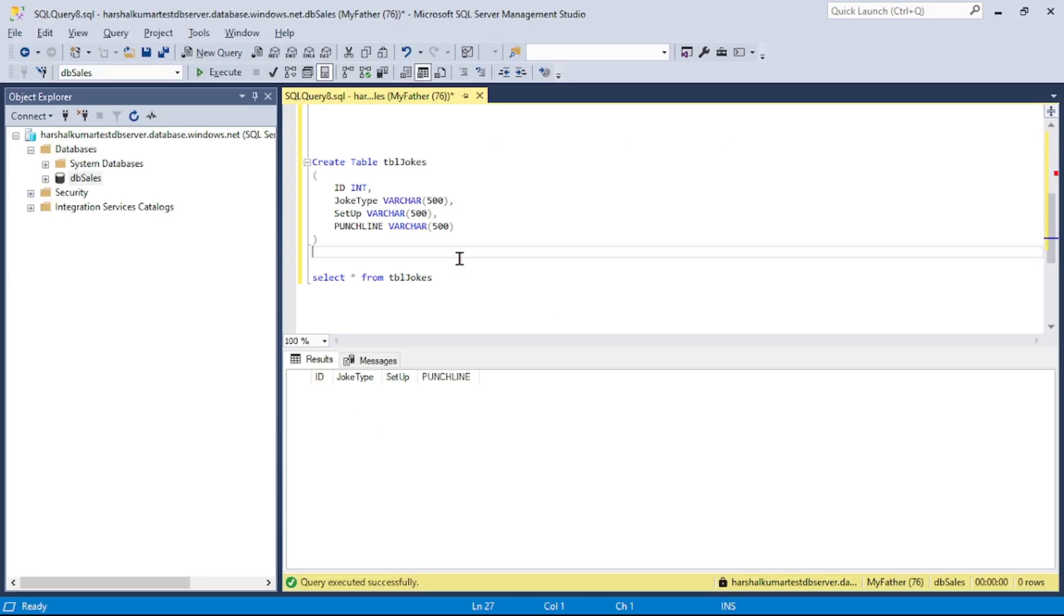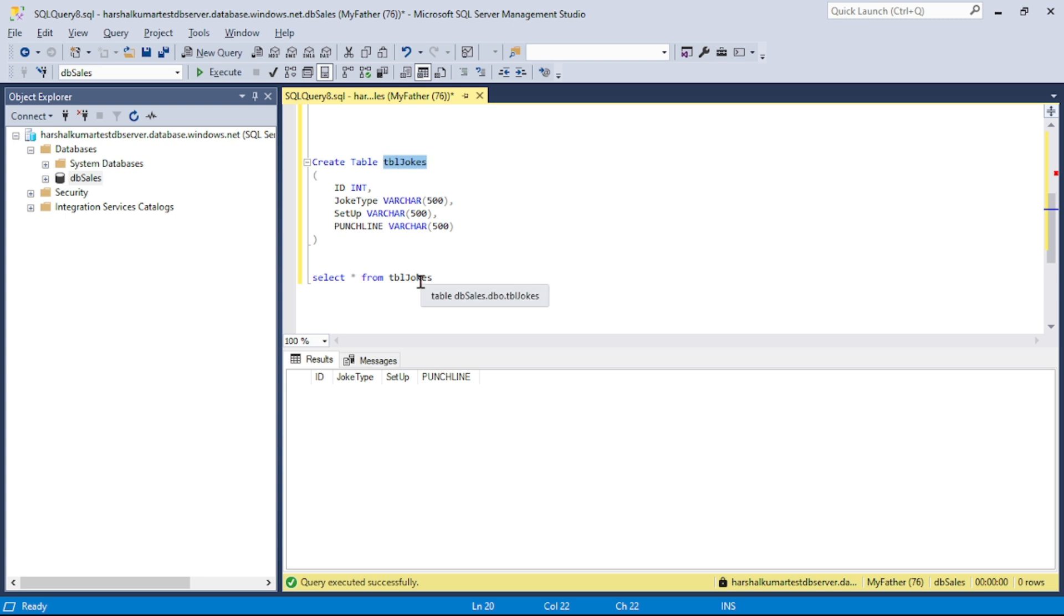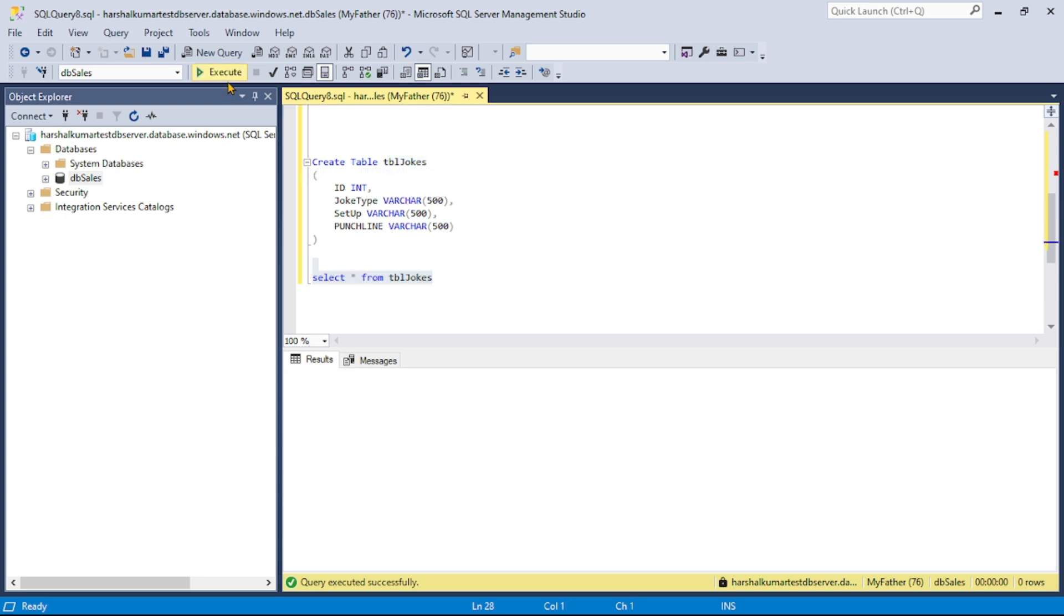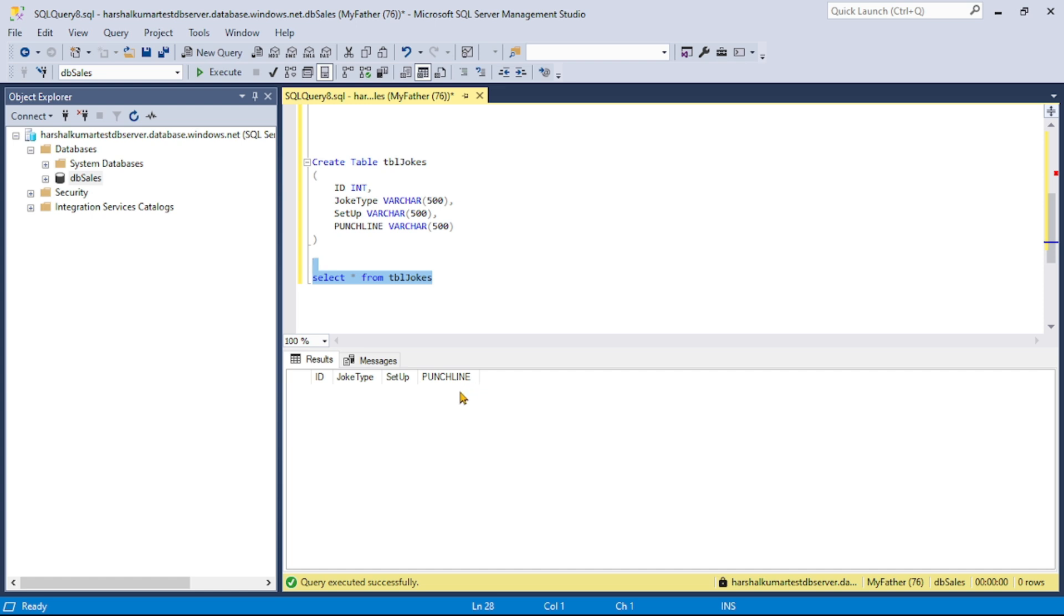So guys, in SQL I have created this table TBL Jokes, and as of now there are no records in this table. And now let's go to Azure portal.